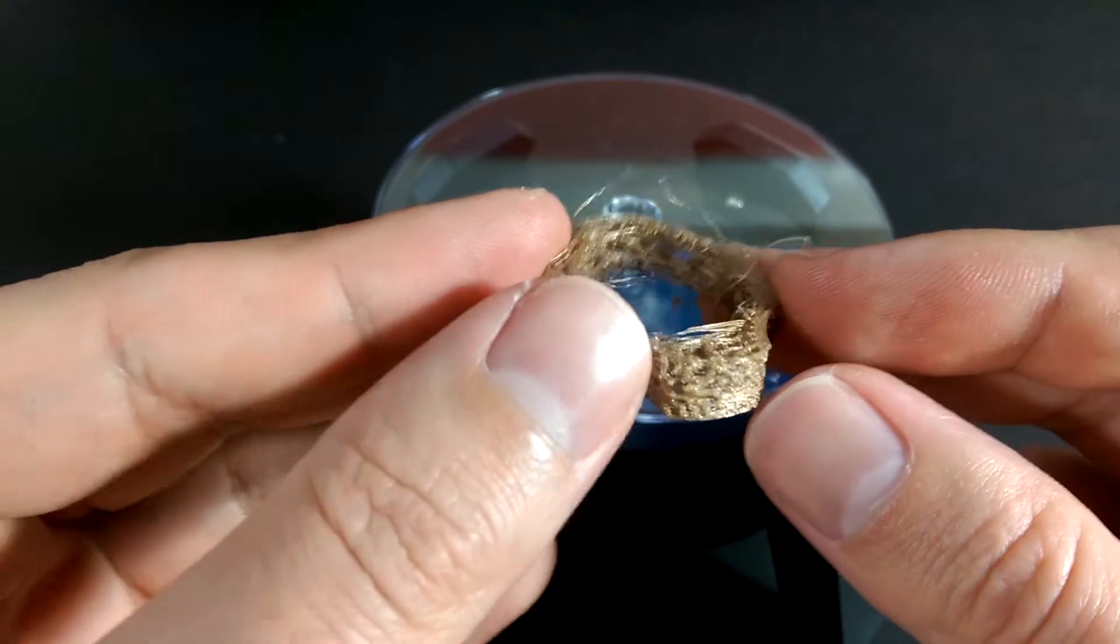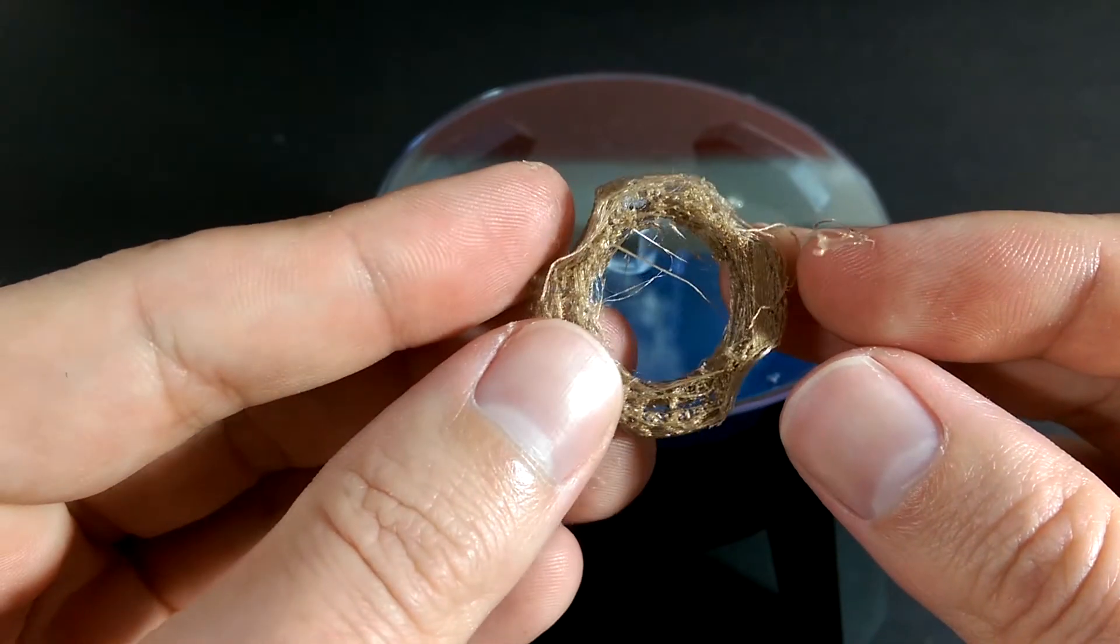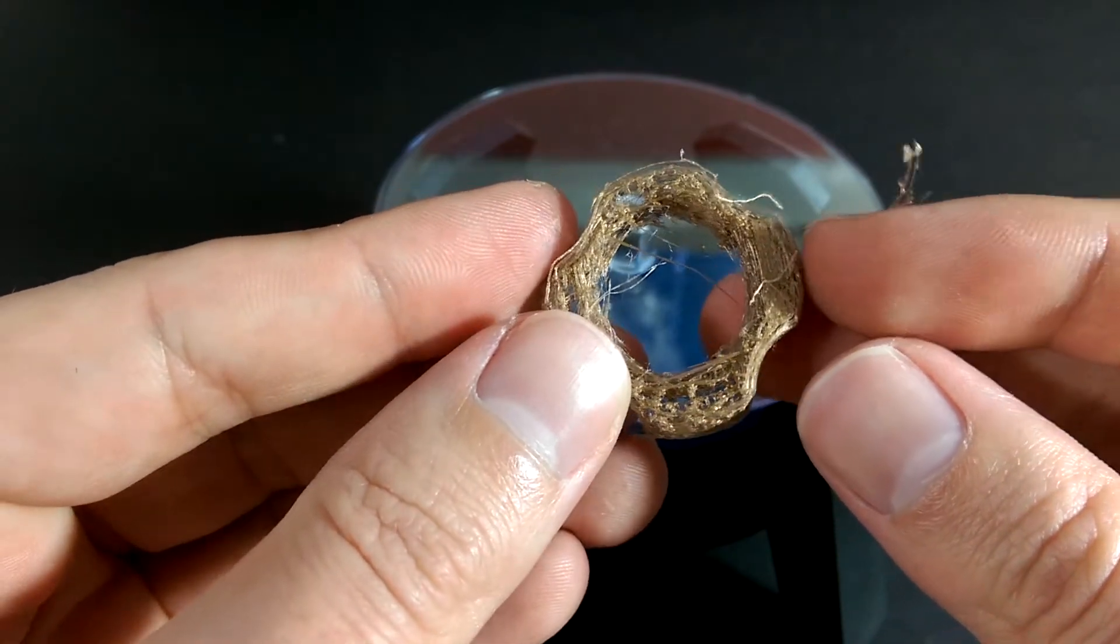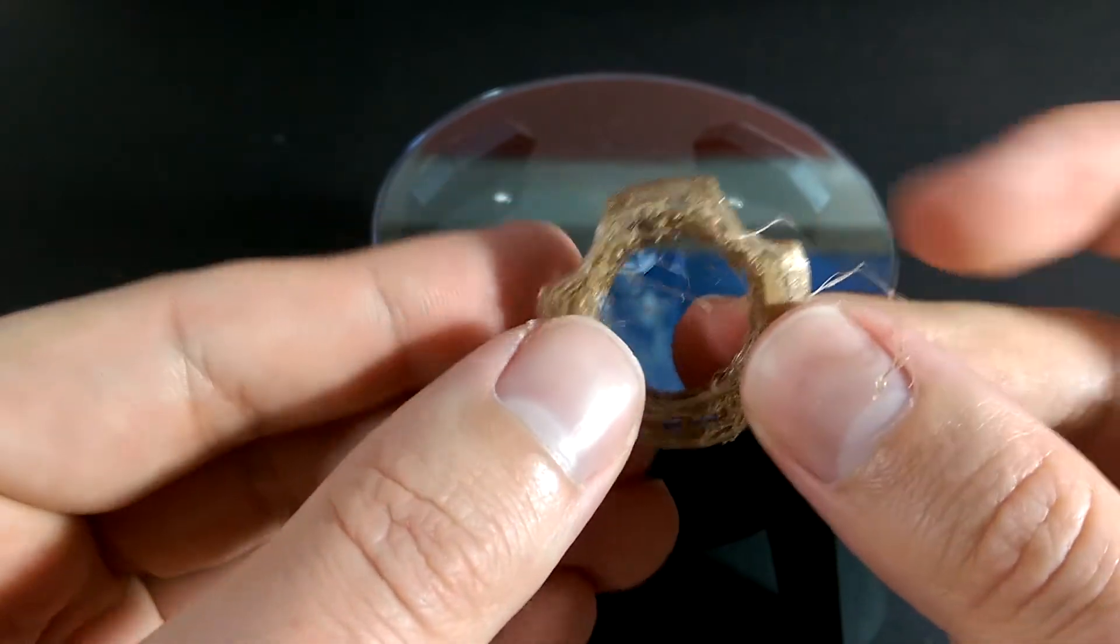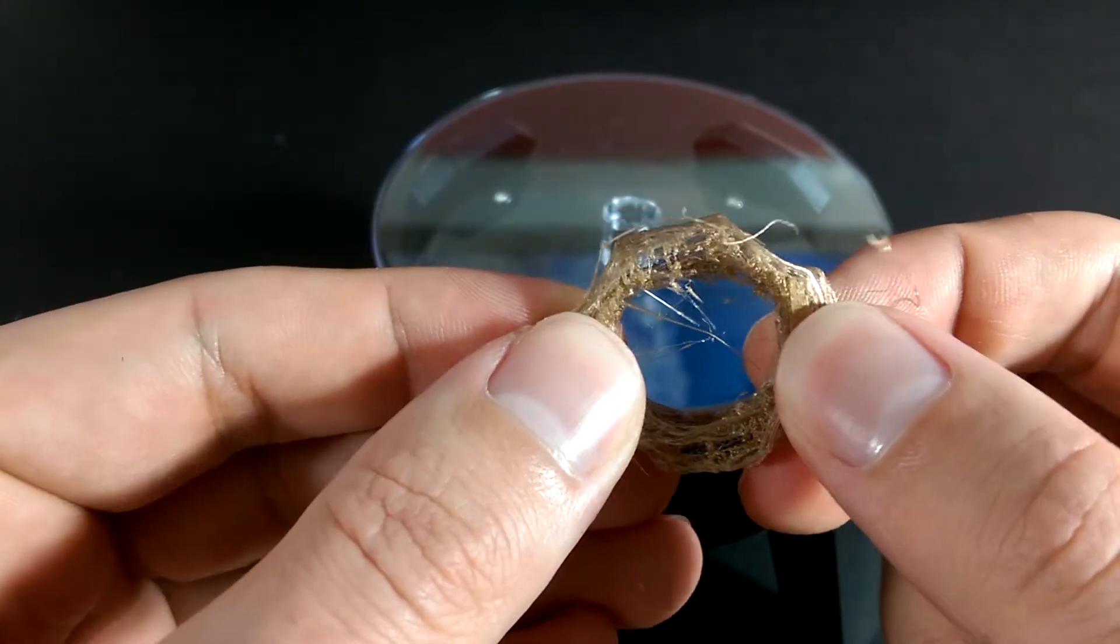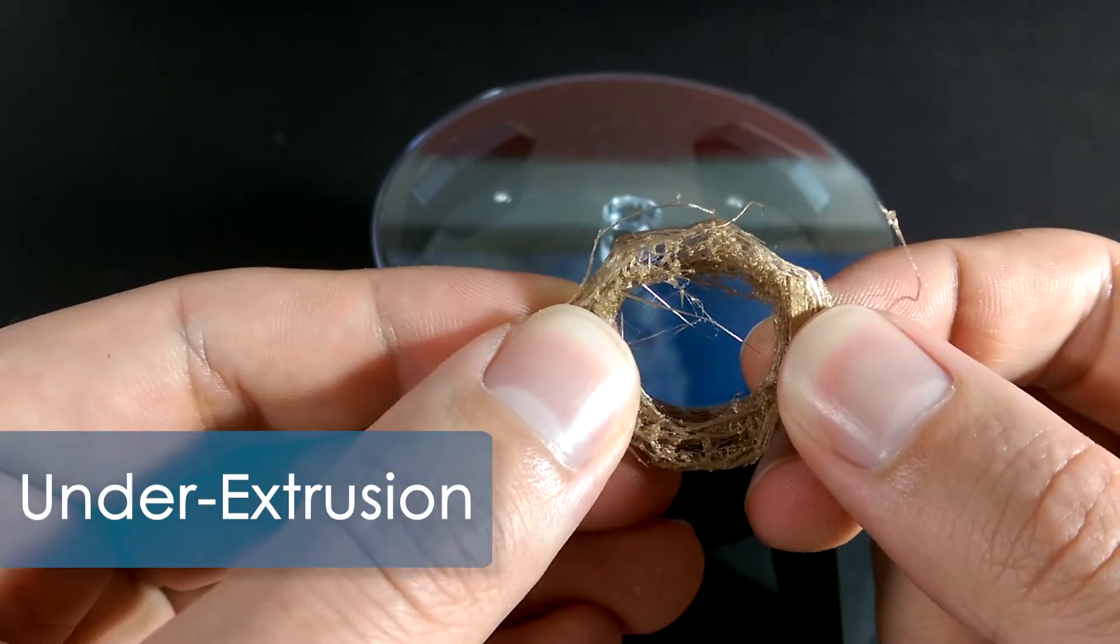No clean layers, fragile, basically just a husk. This is a clear sign of under-extrusion.